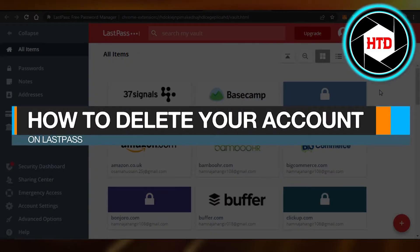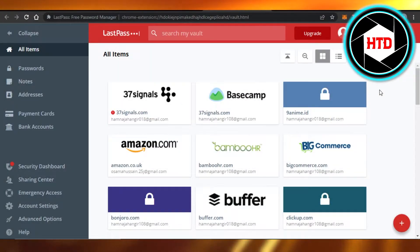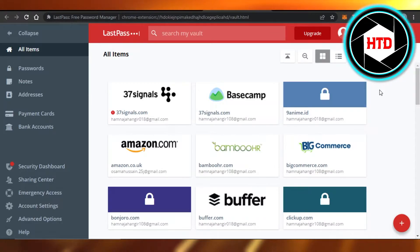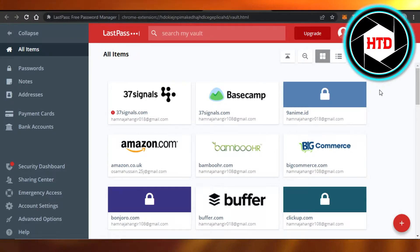How to delete your account on LastPass. Hi guys, welcome back. Today I'm giving you a quick tutorial on how to delete your account on LastPass. So let's get started. LastPass is a password securing platform that allows